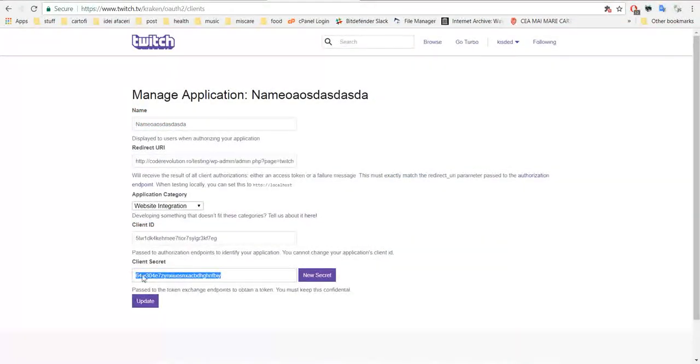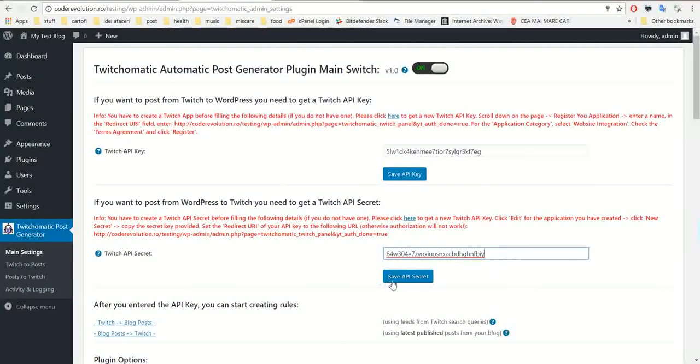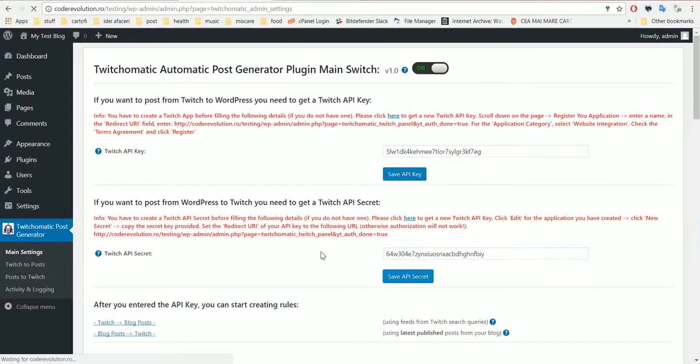Copy this secret and paste it here. Don't use this secret because I will regenerate it in the future. Save the settings.